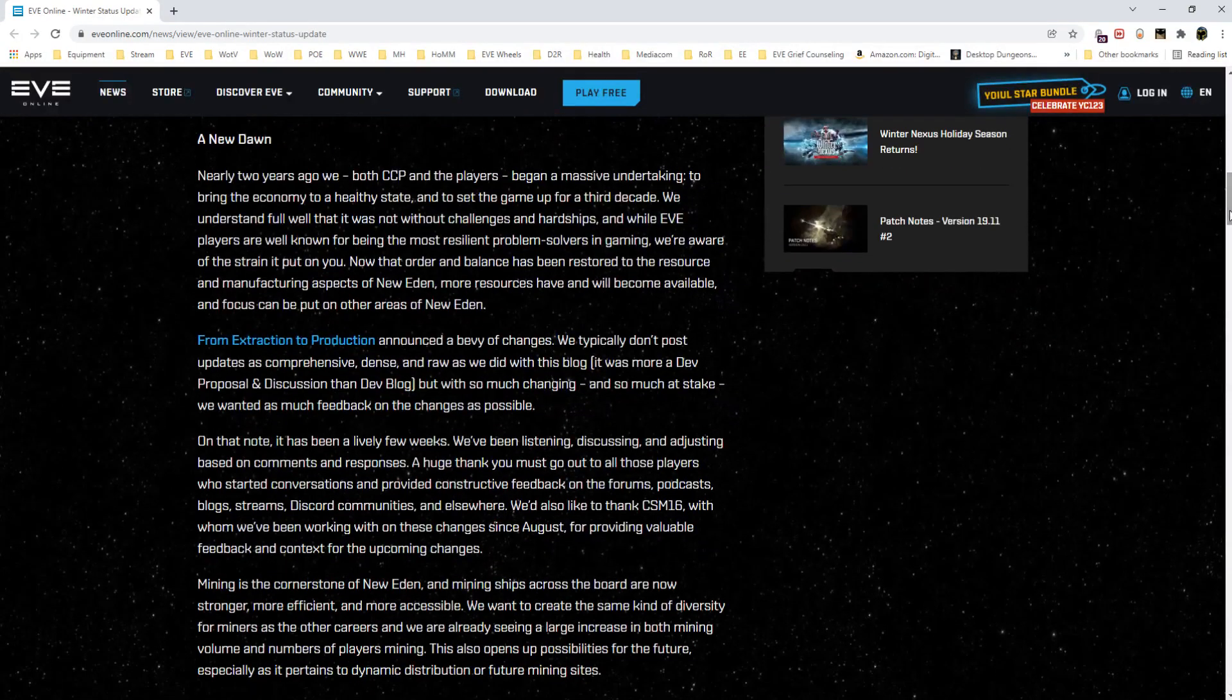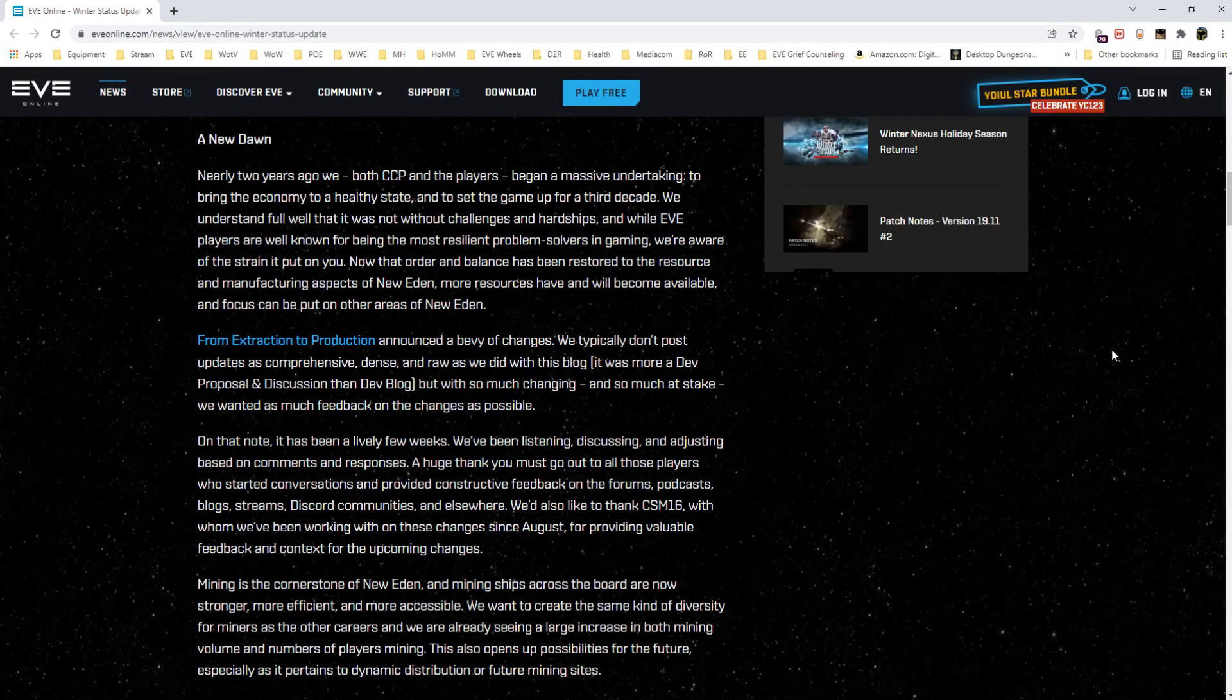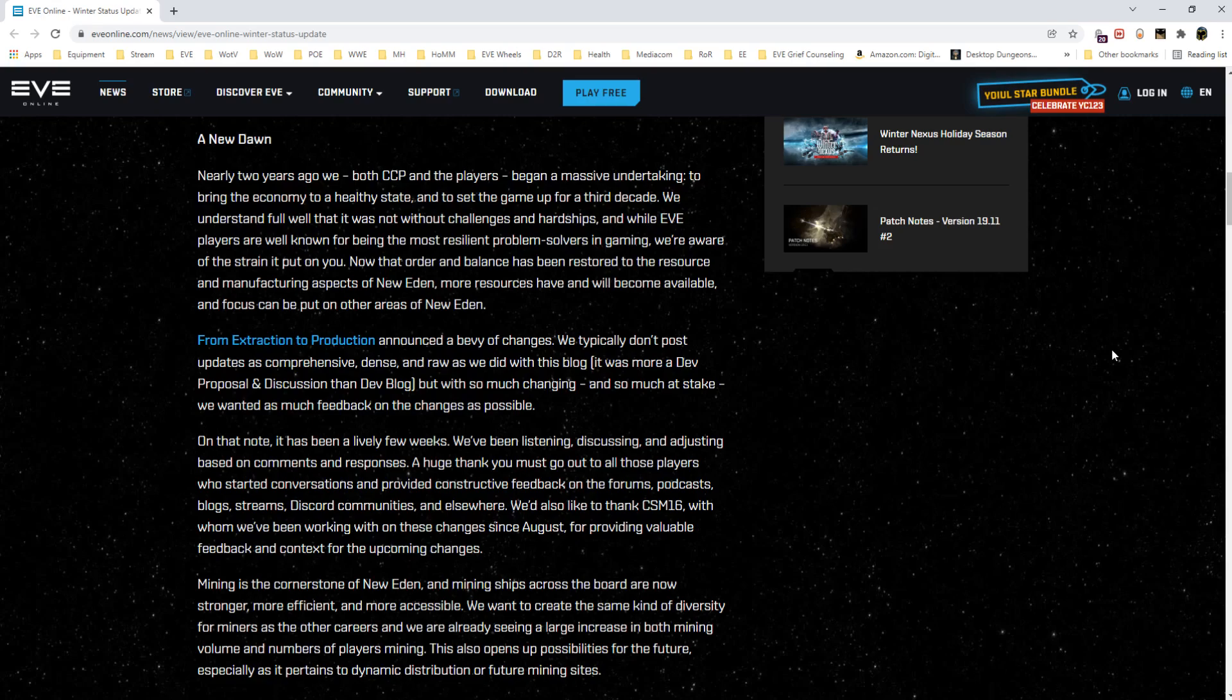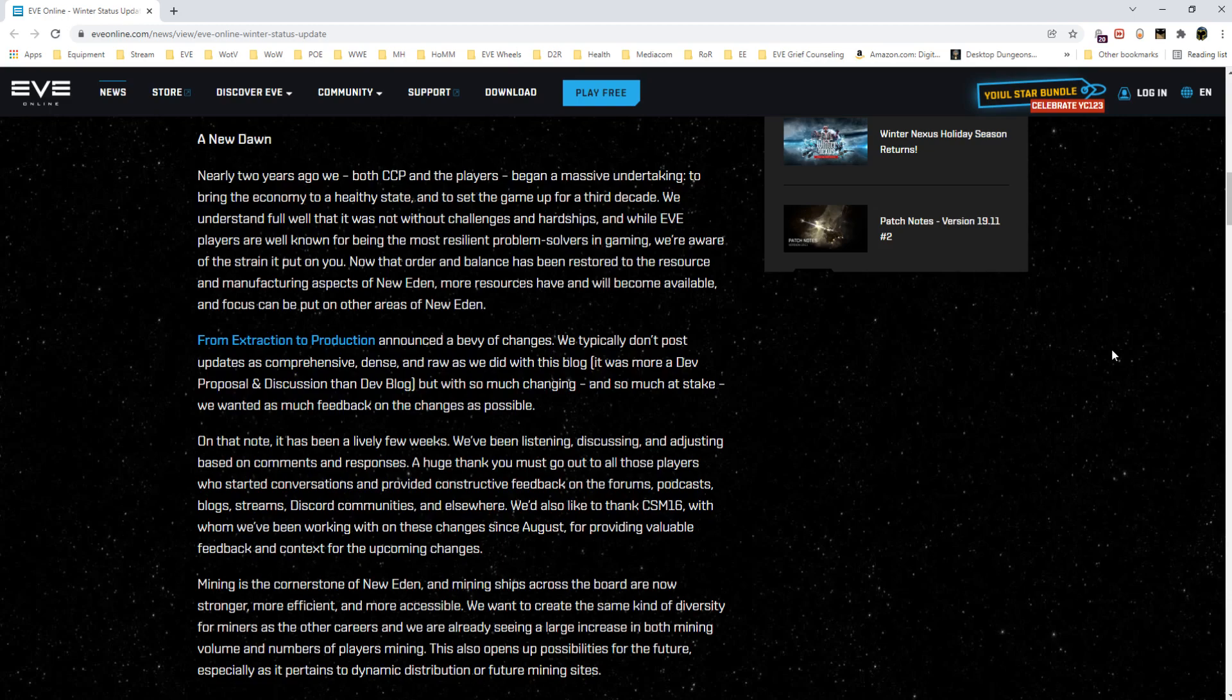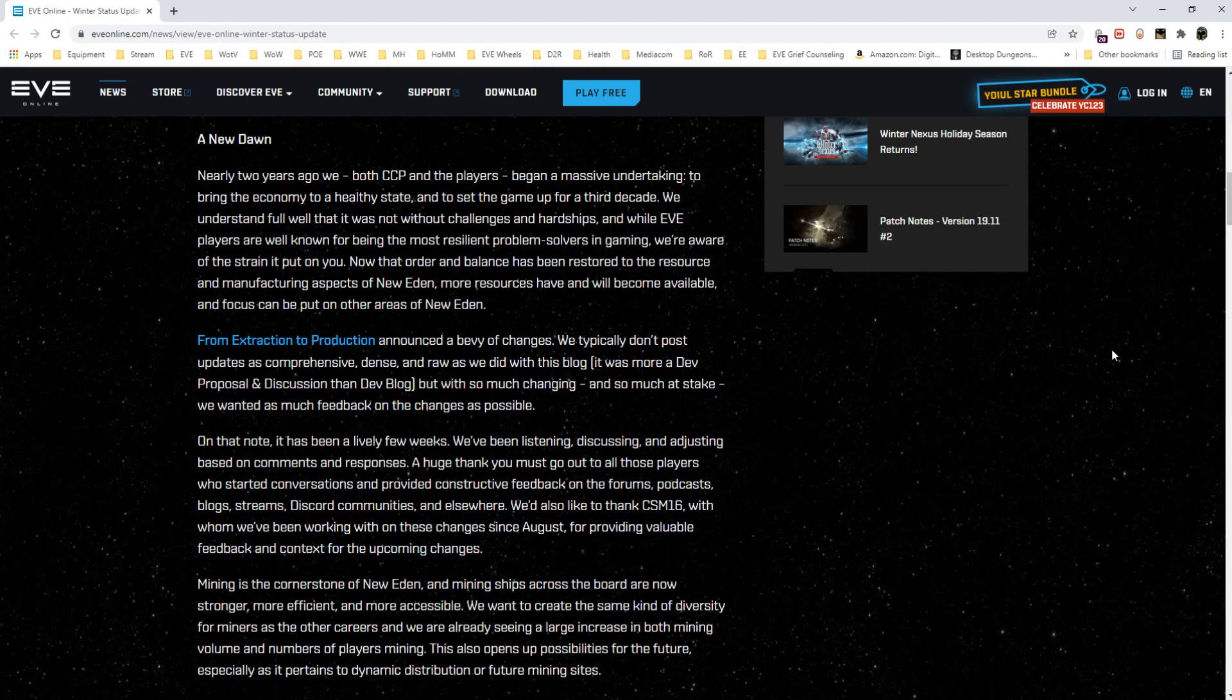A New Dawn. Nearly two years ago, both CCP and the players began a massive undertaking to bring the economy to a healthy state and set the game up for a third decade. They understand it was not without challenges and hardships. While EVE players are well known for being the most resilient problem solvers in gaming, they're aware of the strain it put on us. Now that order and balance has been restored, the resource and manufacturing aspects of New Eden—more resources have and will become available and focus can be put on other areas.